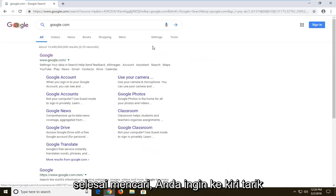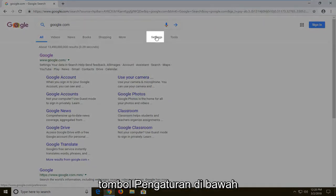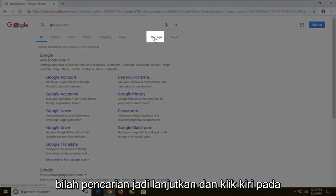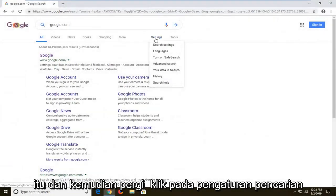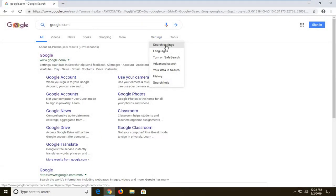Once you've done the search, you want to go left click on the settings button underneath the search bar, go ahead and left click on that, and then left click on search settings.